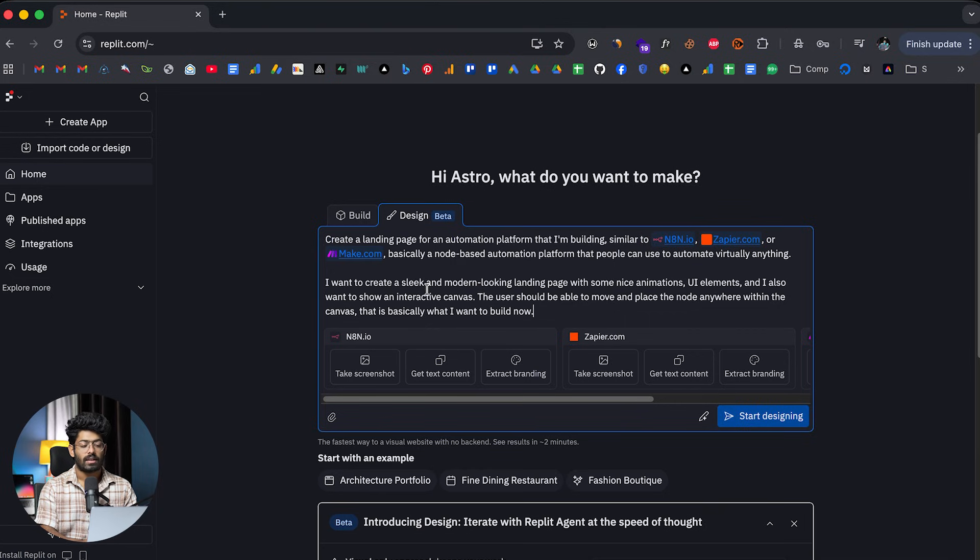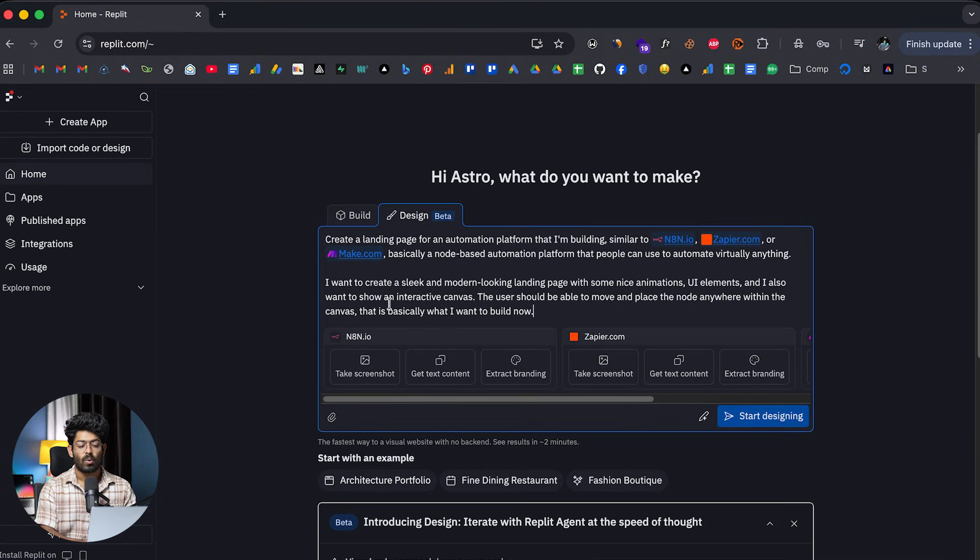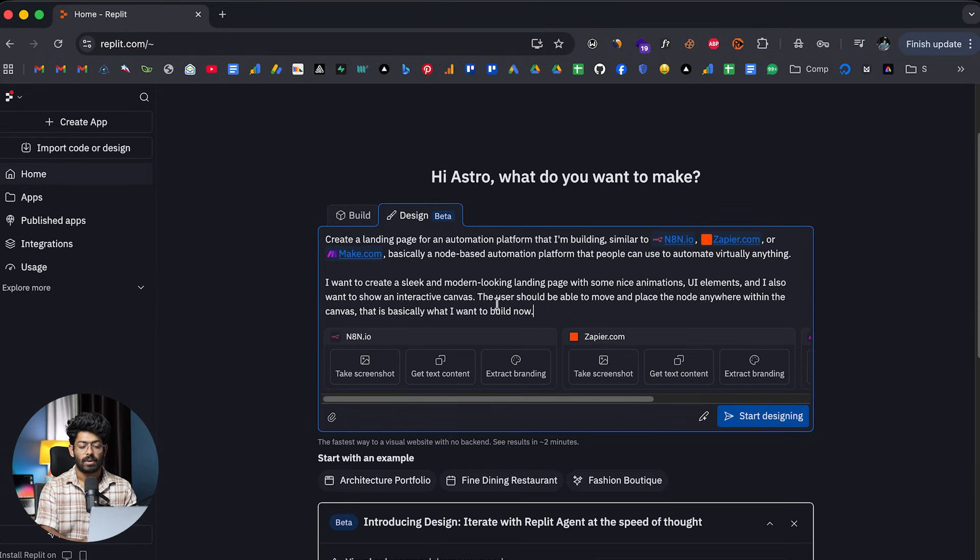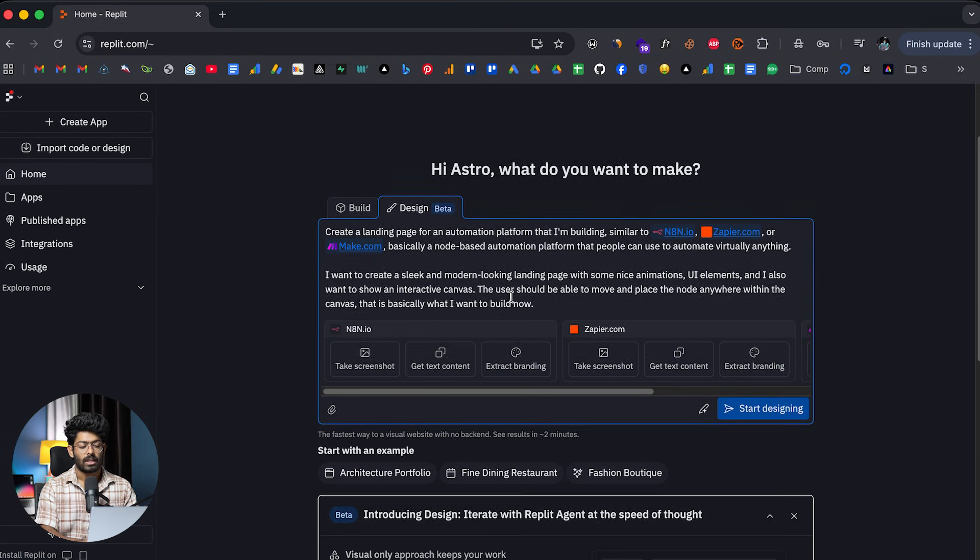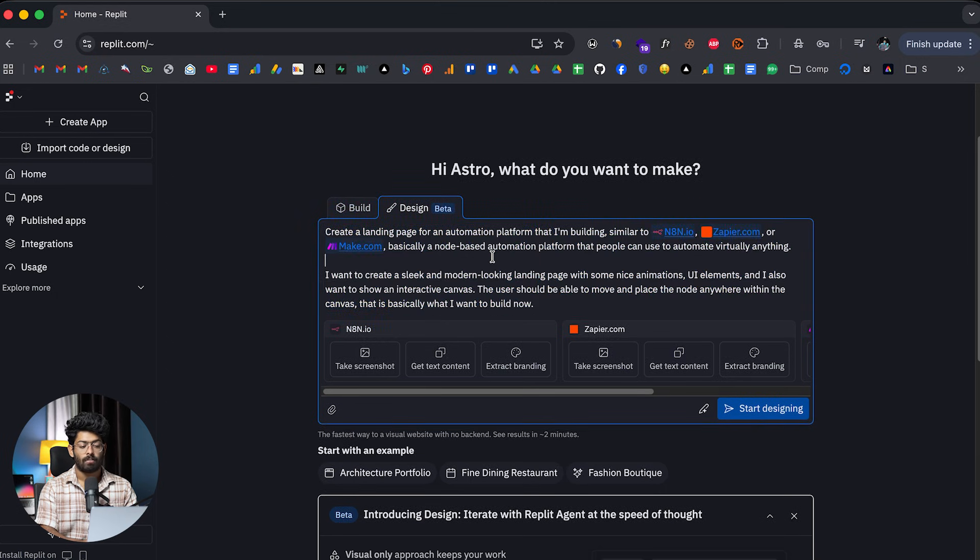I want you to create a sleek and modern-looking landing page with some nice animations, UI elements, and more importantly, I also want to show an interactive canvas. The user should be able to move and place the nodes anywhere within the canvas. And that is basically what I want to build now.